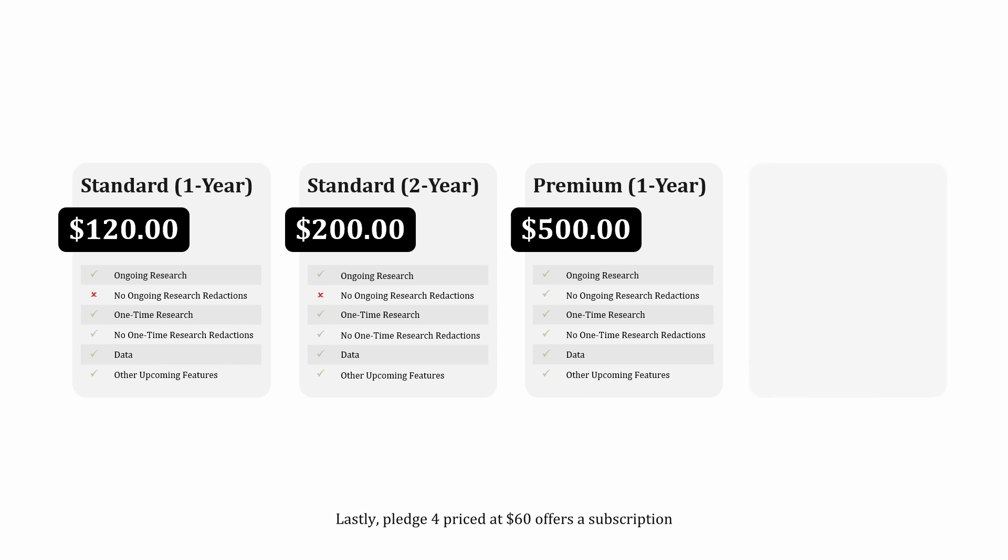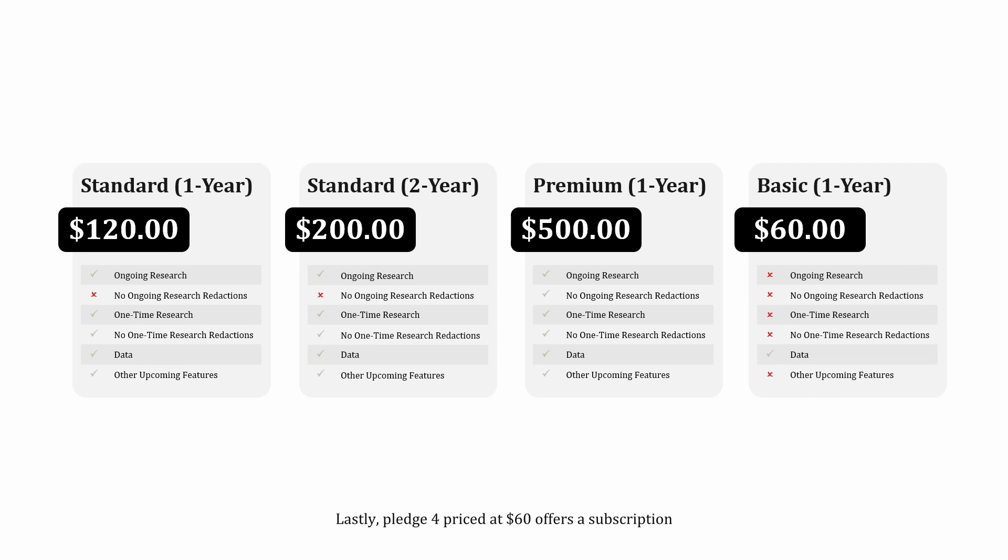Lastly, Pledge 4, priced at $60, offers a subscription to upcoming transactions only, without access to the research papers.